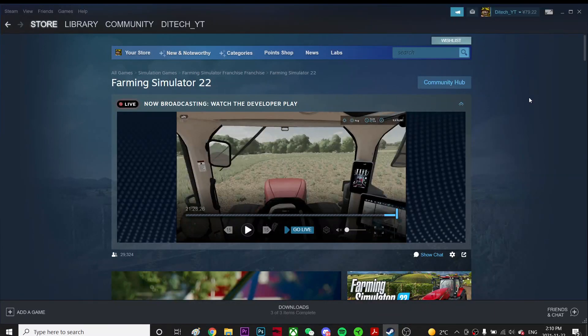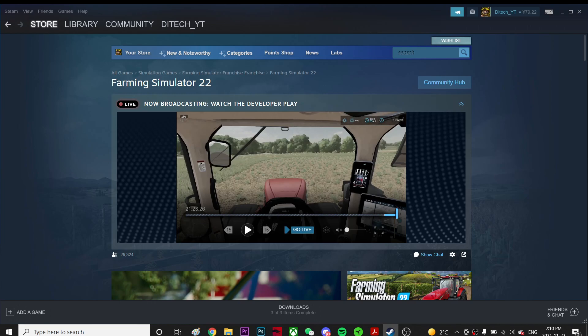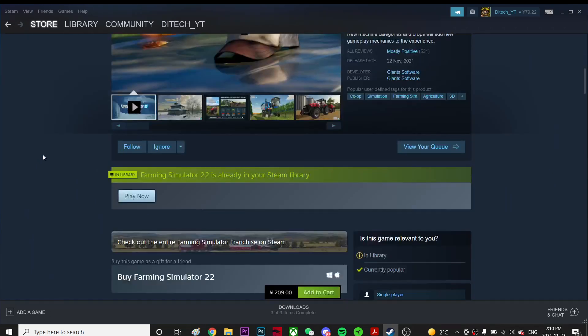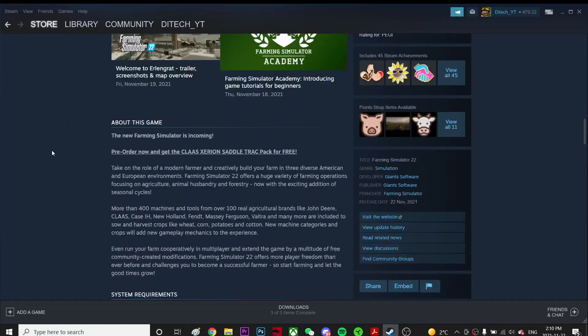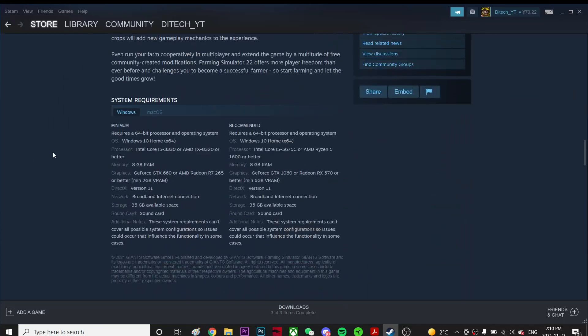Hey guys, if you have this problem like Farming Simulator 22 is not launching, this video is probably not gonna work for Windows 7 users because the minimum system requirements mention Windows 10.